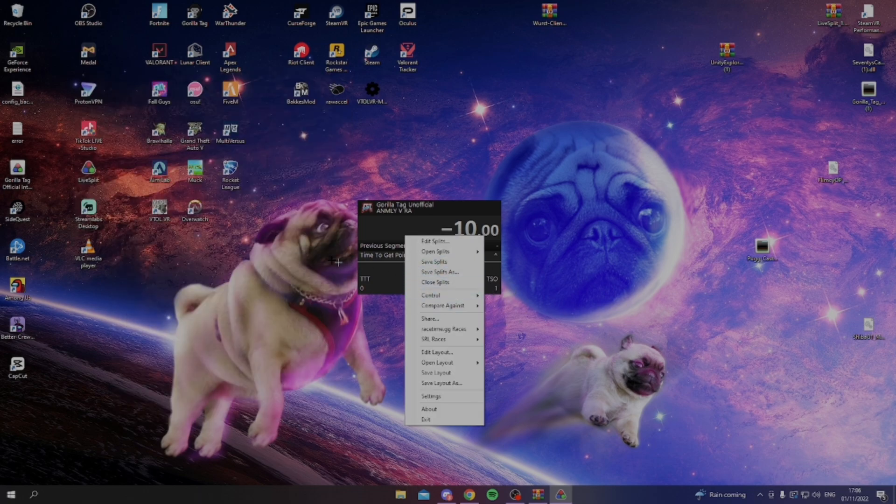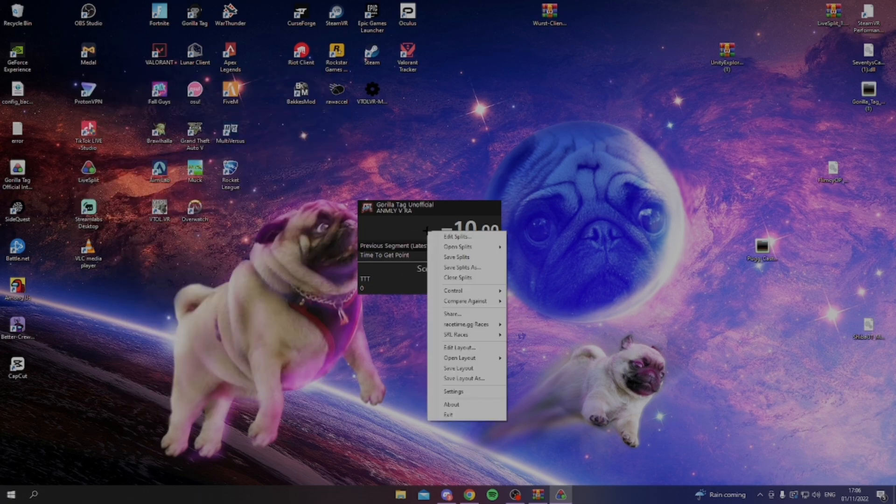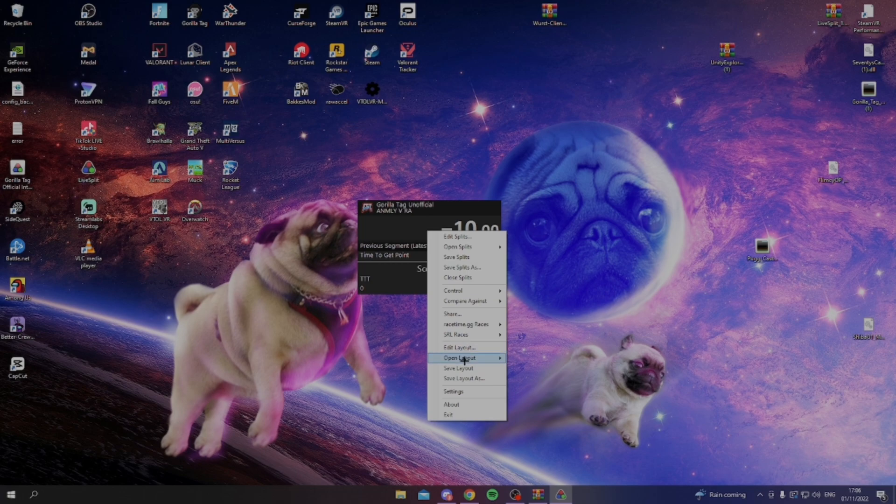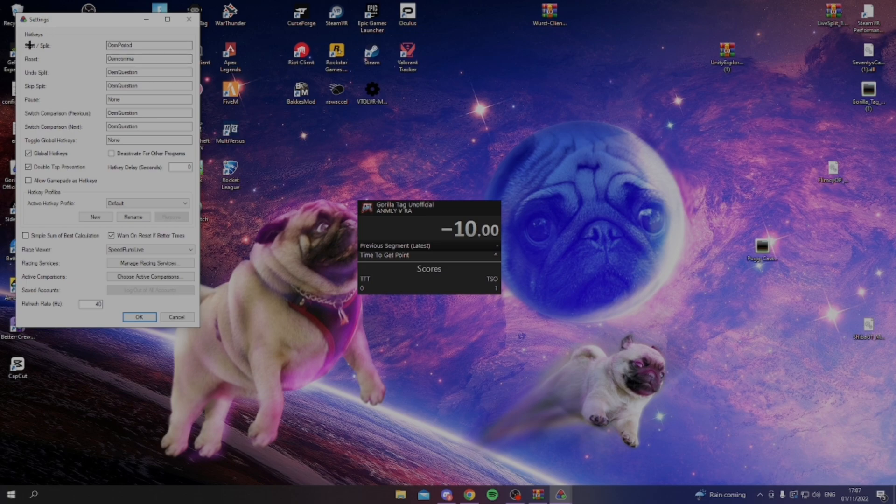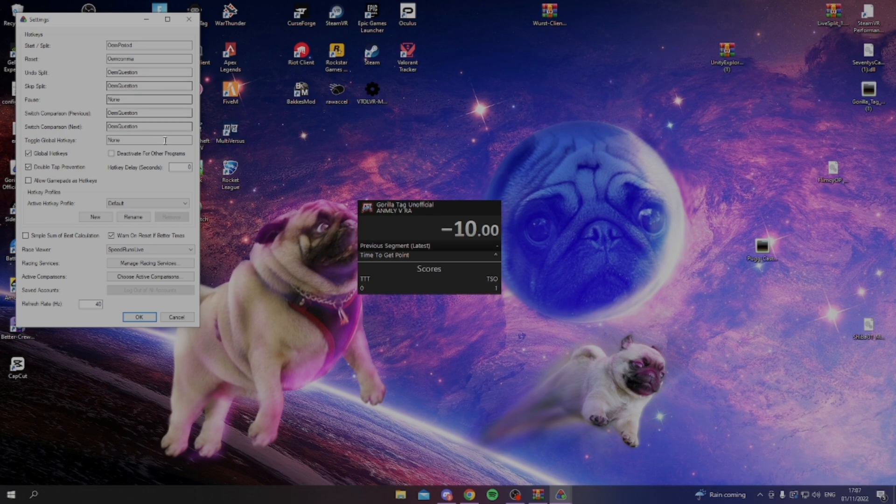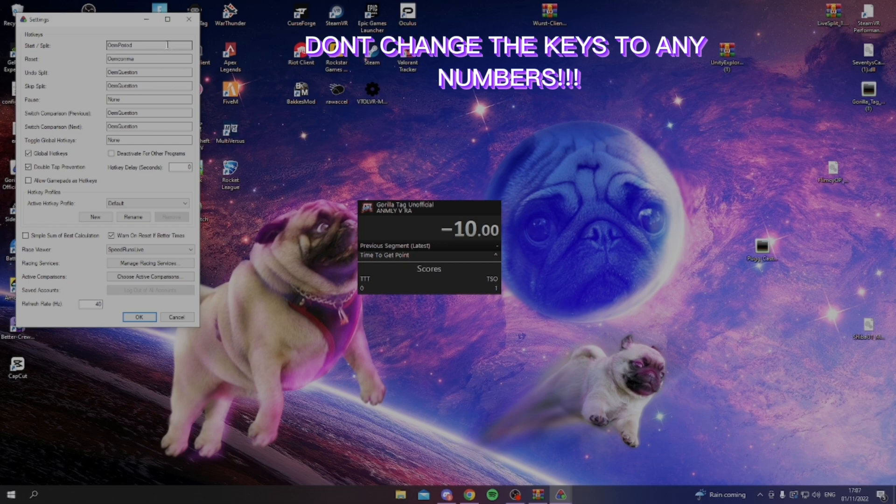Now, you're probably wondering how you start and stop the times. The way you start and stop the times is you have to go to settings, and here you can change the start/split, the reset, and all these other options, but you haven't got to worry about any of them. The only two that you need and probably are ever going to use is start split and reset split.